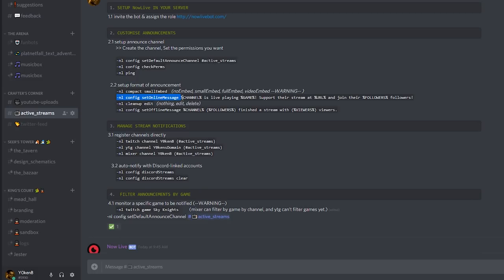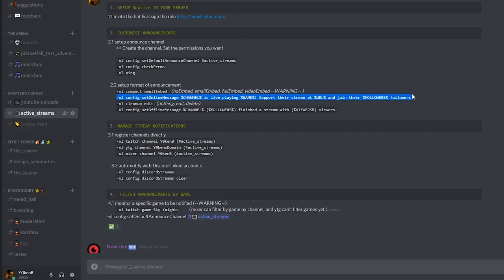Next we are going to set the online message. I'm setting the message to: whatever the channel name is live and playing whichever game they are playing, support their stream at the target URL, and join their followers — which will actually show how many followers they currently have.